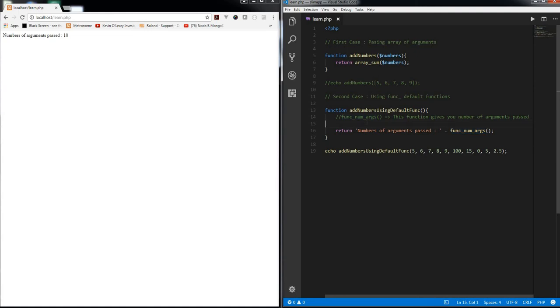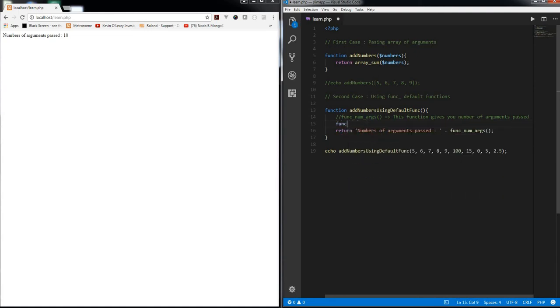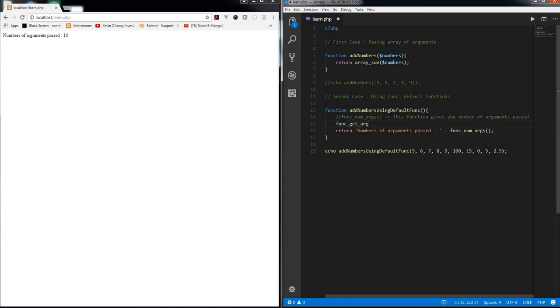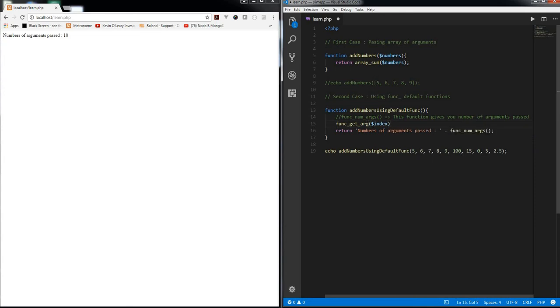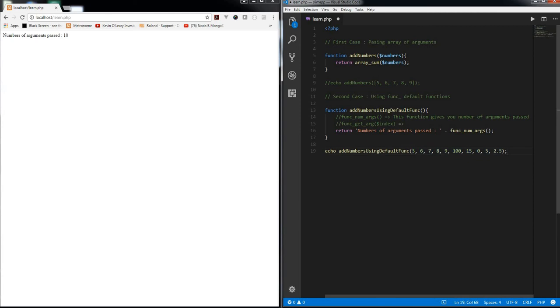The second function which we are going to use is func_get_arg and it takes an index. Now what do you mean by index? Internally imagine this as an array starting from zero to index 0, 1, 2, 3, 4, 5, all the way to 2.5, which has an index of 9.